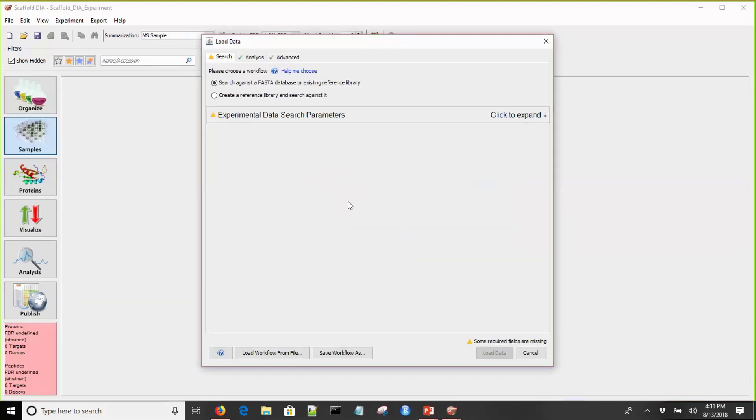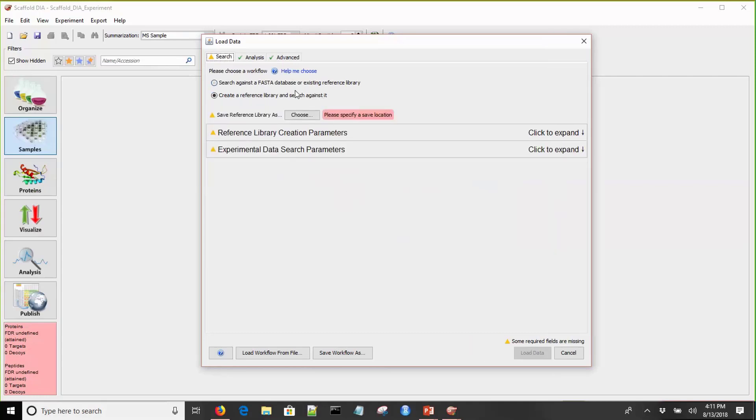This is the workflow dialogue. We are going to use the second workflow to create a reference library and search data against it. You'll see the yellow triangles scattered throughout the workflow dialogue. These indicate that the user's attention is needed in order to set a parameter. Once all of these yellow triangles are cleared, you can proceed with searching, and they're replaced by green checkmarks.